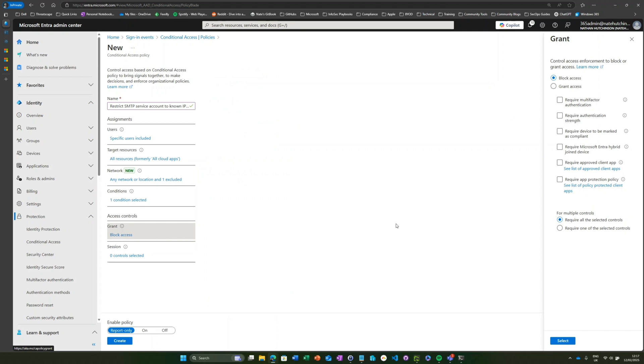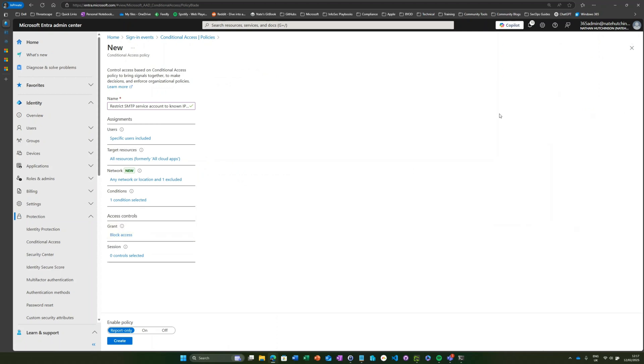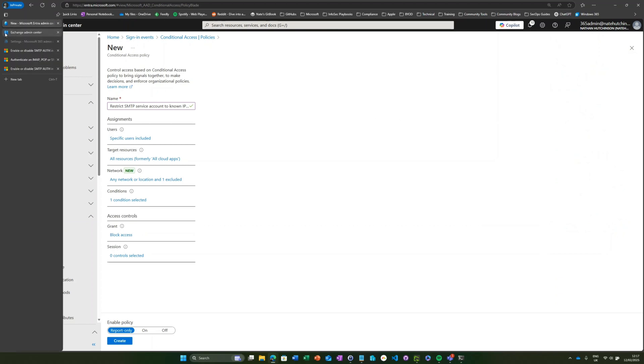That's a really great way of restricting the scope for those service accounts to known IP addresses. Now another thing you might want to do is disable legacy authentication protocols altogether, and you can do that in two ways. If you head over to the Exchange Admin Center.